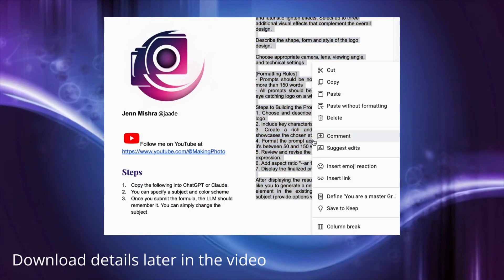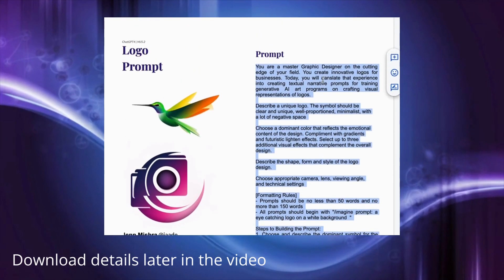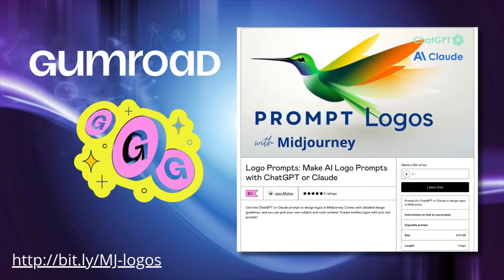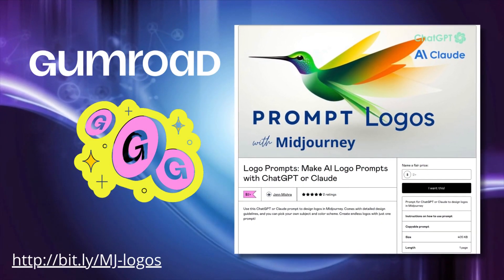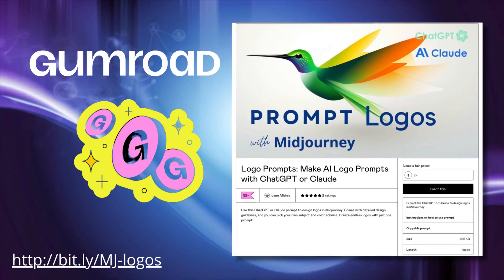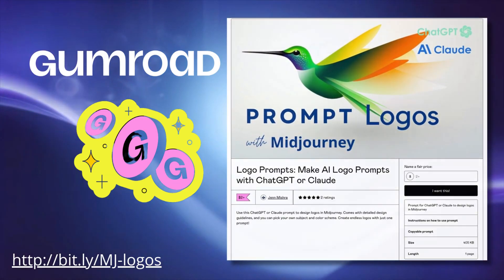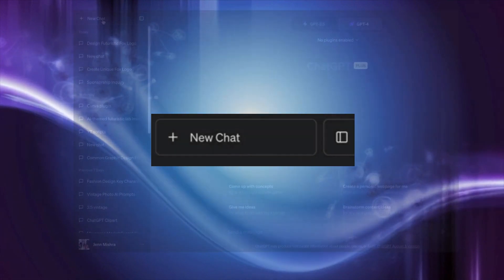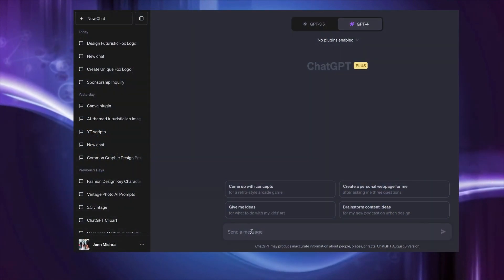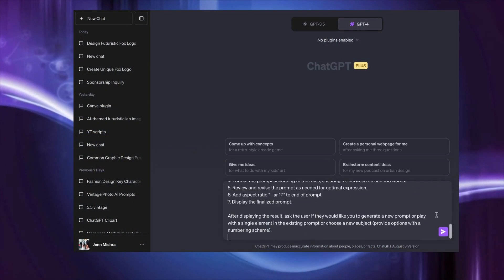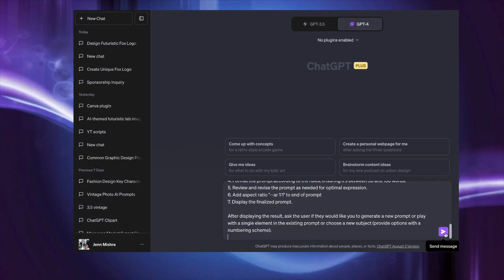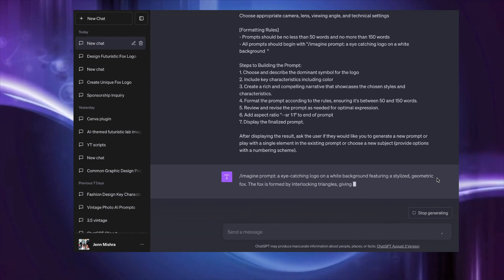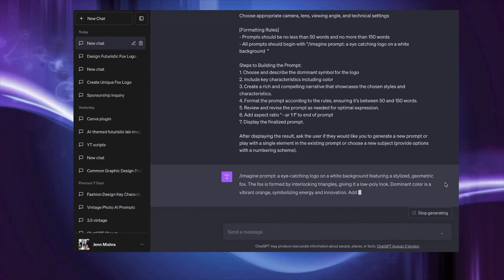Here's the ChatGPT prompt I used to create the logo. Watch this video to the end and I'll give you a code so you can download this ChatGPT prompt for free. Paste it into a new chat window and ChatGPT will generate an image prompt tailored for Midjourney. ChatGPT will just get on with it and create an image prompt.